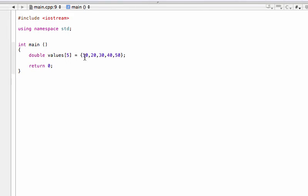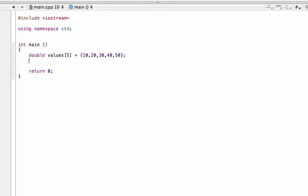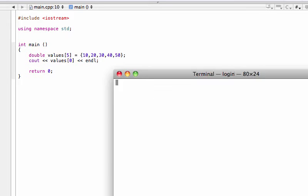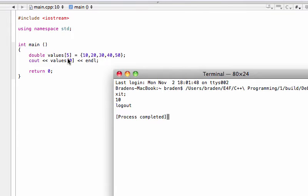Now, when we want to print these to the screen, we call their index number. In C++, the first element's index number is zero, the second is one, then two, three, and four. Let's do 'cout' and call 'values[0]' — that's the element with index number zero, so that should be 10. When we save and run the program, it prints out 10 to the screen.